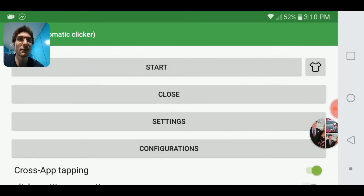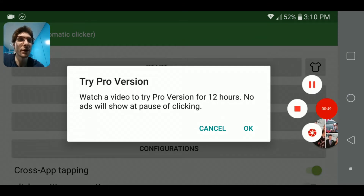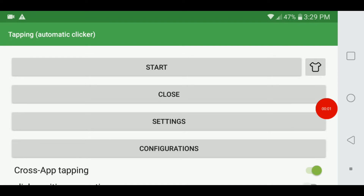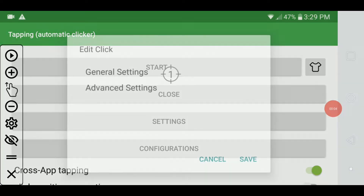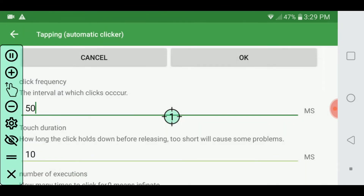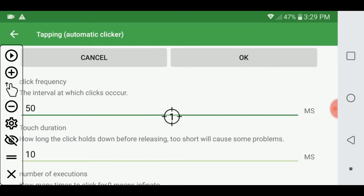So yeah, then you just hit start — and I'm going to pause it before this ad comes up — and then you simply just hit start, and wherever you want it to click is where it'll click. Really, really simple.